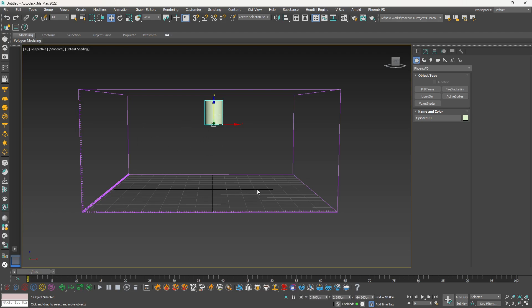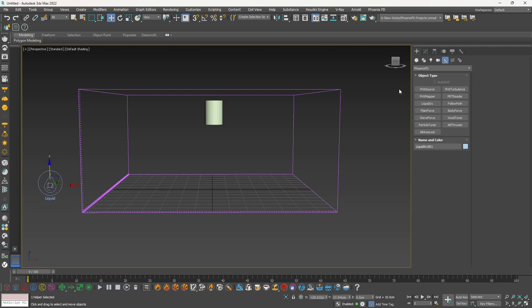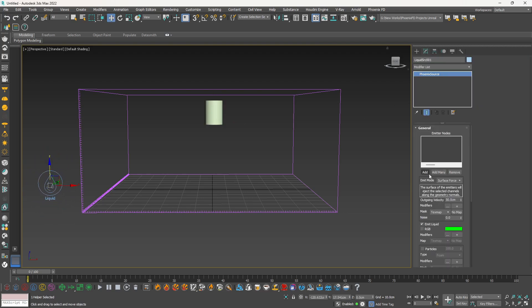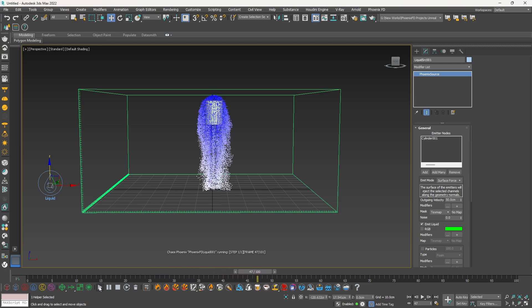If you are new to Phoenix FD, you can check out that first video so you can follow along this series of Phoenix FD for small scale simulation. Now let's create our liquid source and add our emitter to it. Click on Add and select it. If I click on play, you can see our emitter is basically emitting liquid into our grid.